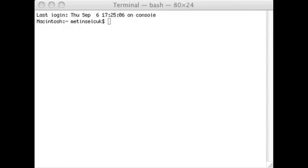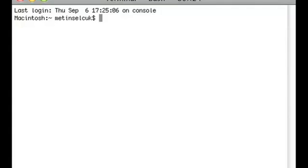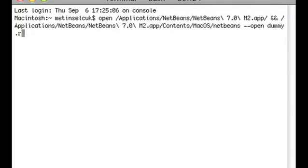Come on over to my terminal window and I'll show you what the command looks like. So you type in open forward slash applications and NetBeans, and then put the double ampersand to combine the two commands and then type all of this.